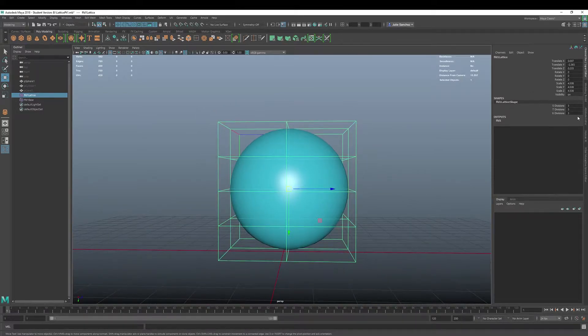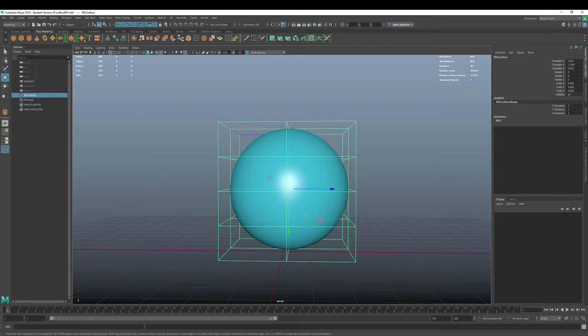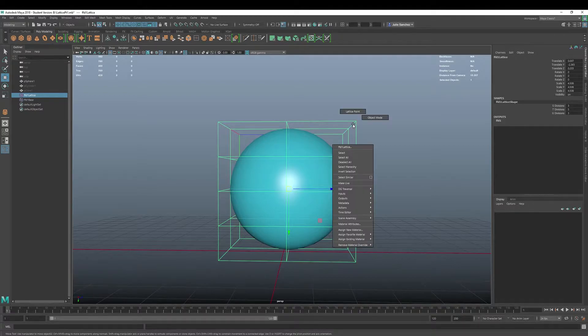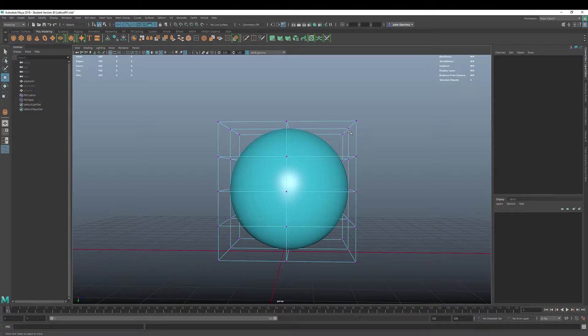We've got our channel editor here that shows us how many different divisions or subdivisions if you will. They call them S, T, and U divisions when it's a lattice. And you can right-click and hit those lattice points.